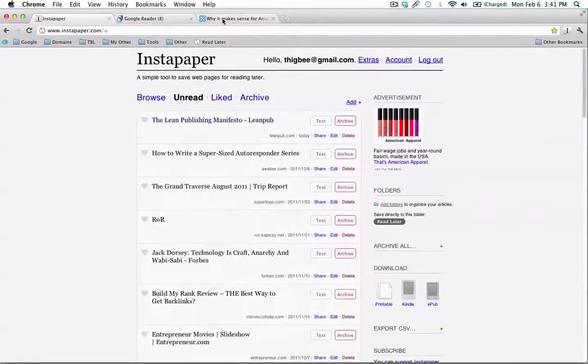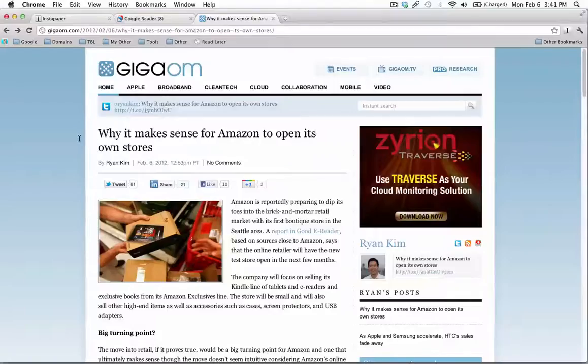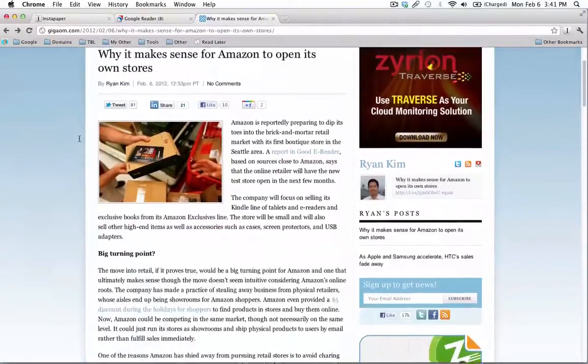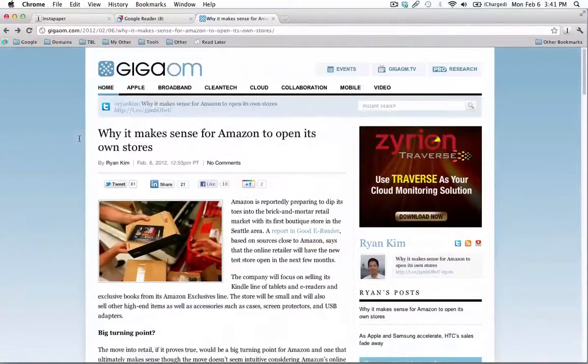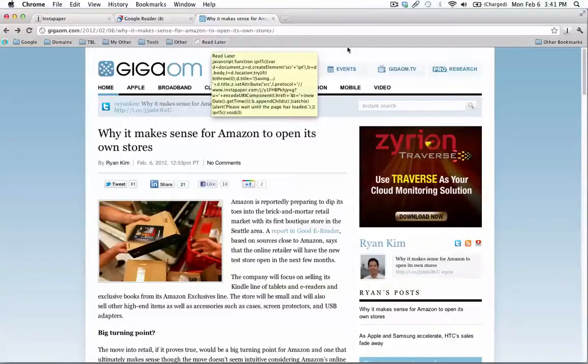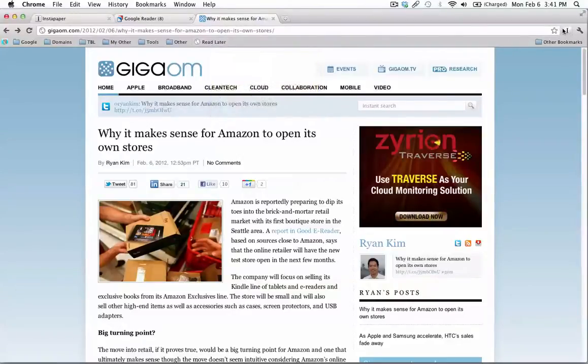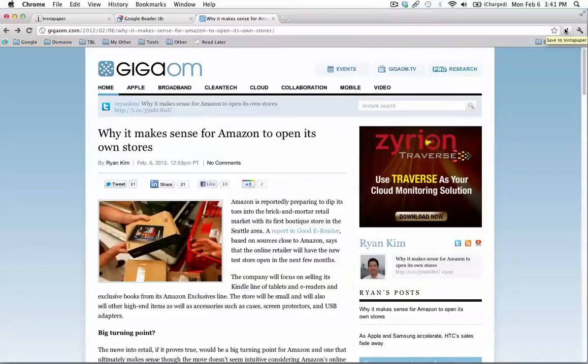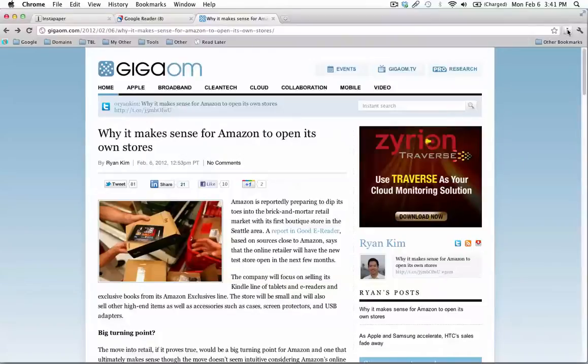But let's say I'm just browsing the web and I come across an article and I want to read it later on my Kindle. Instapaper provides a little read-later bookmarklet, which I have right here, and I also have a Chrome extension for it called Instachrome. Even though that's not an official Instapaper Chrome extension, it still works great.